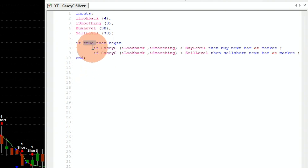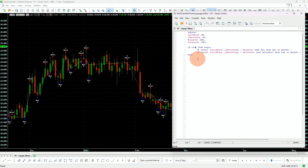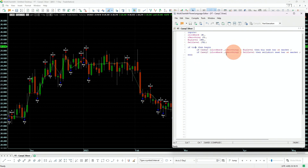It could be volatility, it could be direction, anything you like. Currently we are not using anything. So when the KCC indicator is below the buy level, we will buy. And when it is above the sell level, we will sell short.